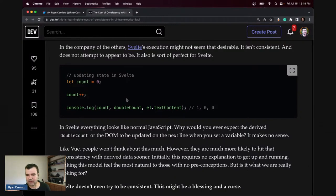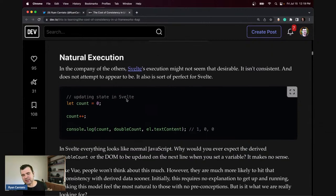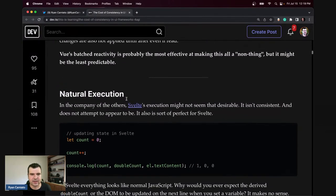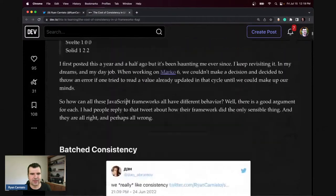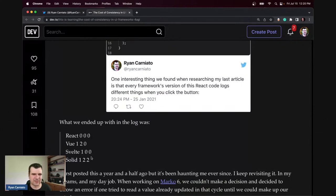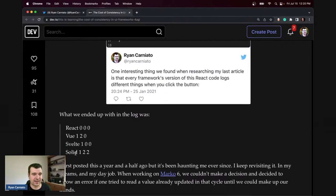When I write a framework like Solid I can emulate whatever behavior I feel like, and that's kind of why I wrote the article — it's really difficult. This isn't limited to VDOM versus non-VDOM. It's a reality of how you handle a state manager. Inferno, a JSX VDOM library, does the same thing as Solid — at least the last time I checked — because they don't have hooks.